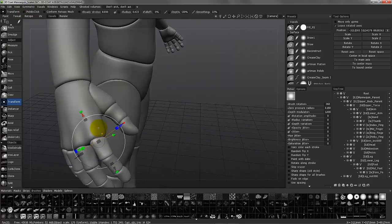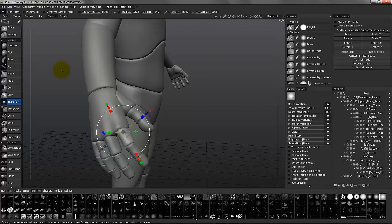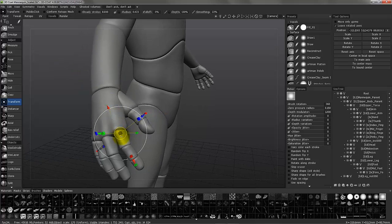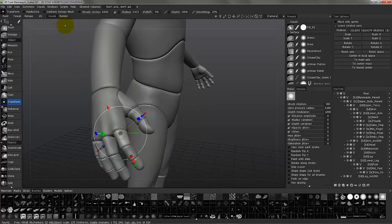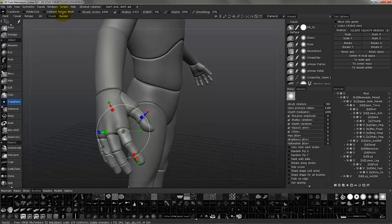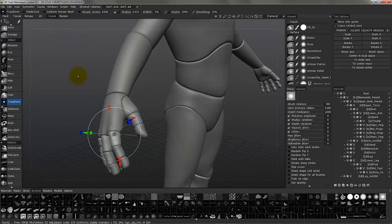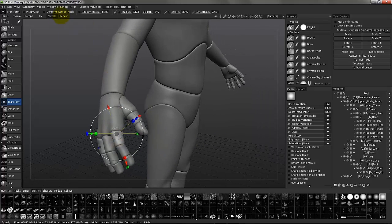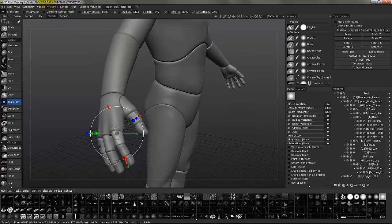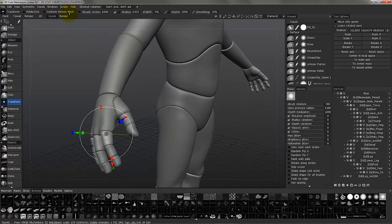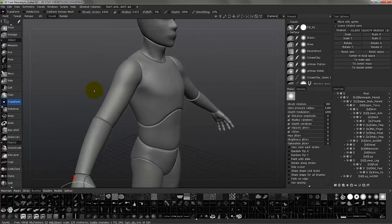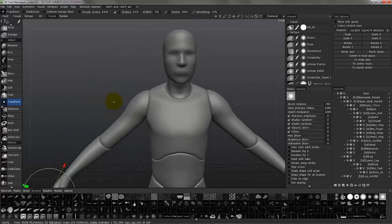Before we conclude, I want to mention one last thing: the update retopo option or feature has been renamed 'conform retopo mesh,' just to allow new users to intuitively understand what that option or feature actually does. So just want to bring it to your attention, and thank you for watching.